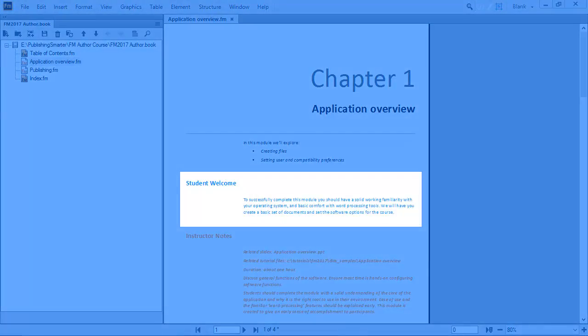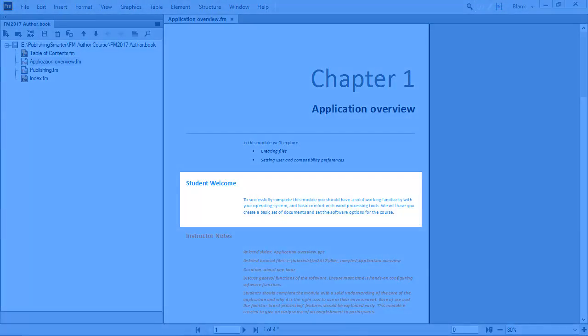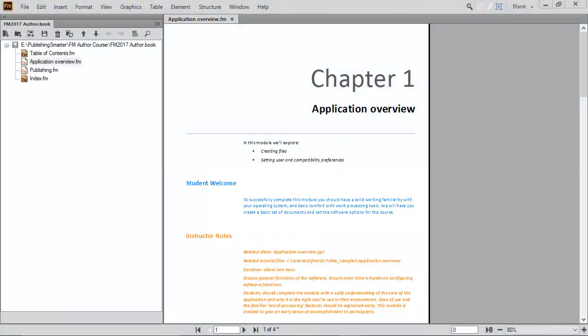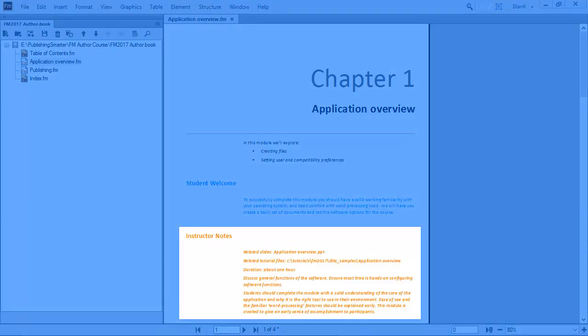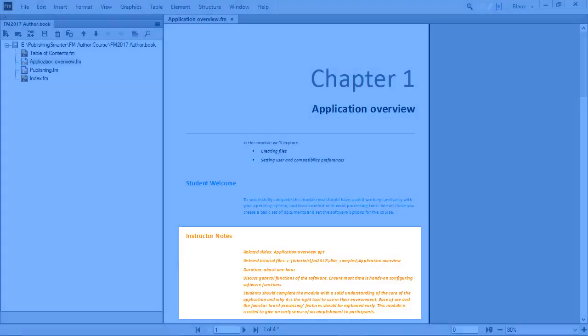In the source file, there is content that is only applicable to students. The conditional material is set to appear as blue for the writer. There is also content in the source file that is only relevant for the instructor. The conditional material is set to appear as orange for the writer.